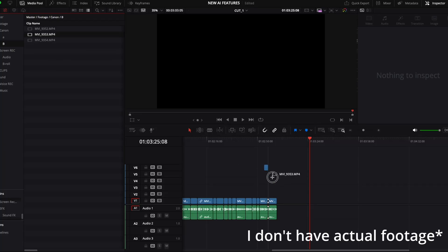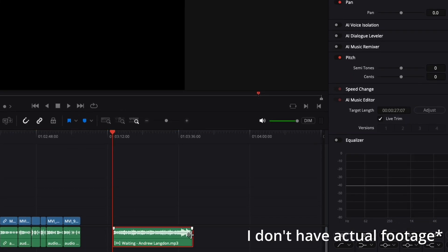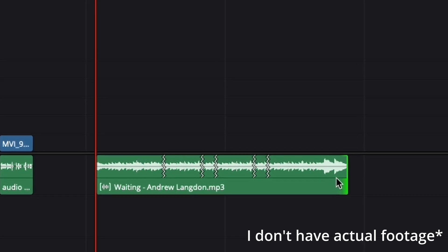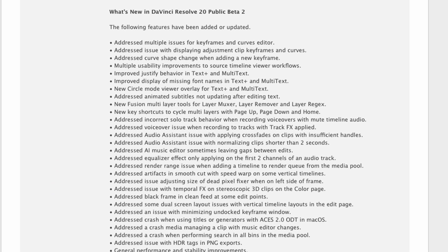Sometimes it doesn't let me add stuff to my timeline and needs a restart. It also crashes when trying to manage clips that have music editor changes made on them. The last one has been taken care of with the new beta 2 version — here you can see the many issues addressed in the new version. I also had issues downloading beta 2, but that's probably on a local level.